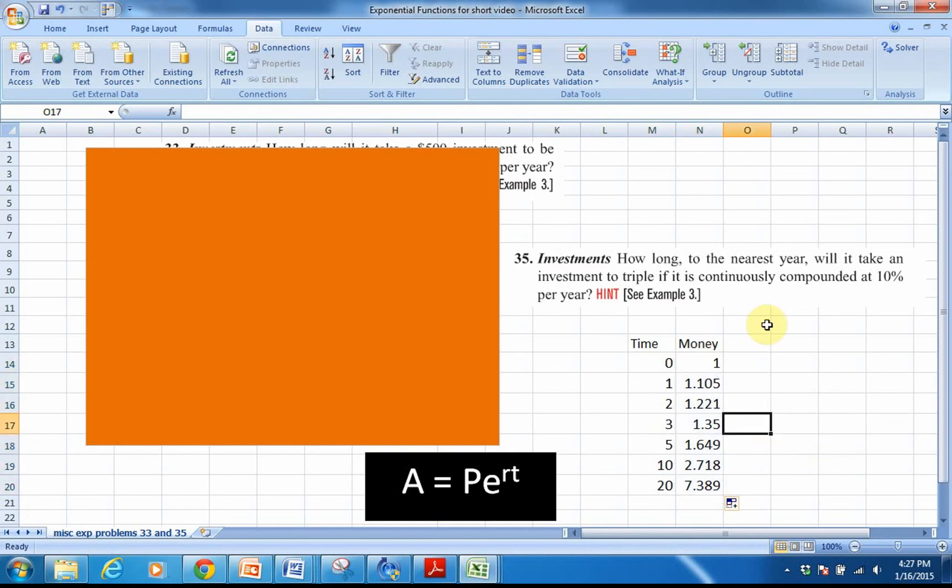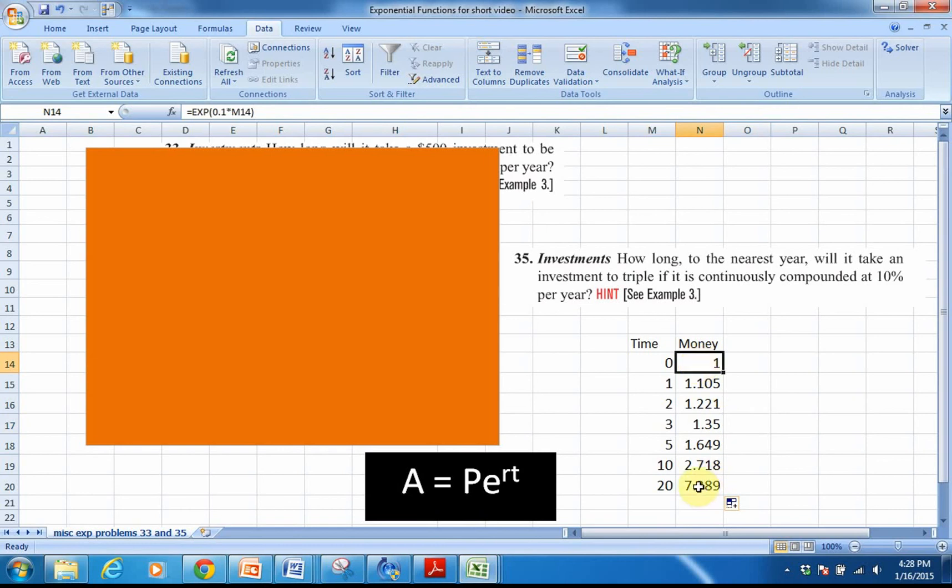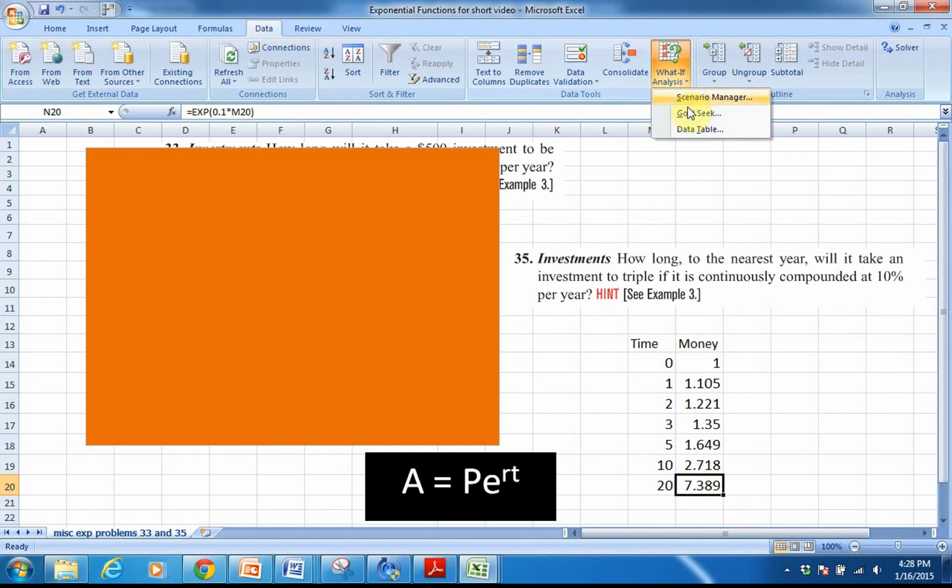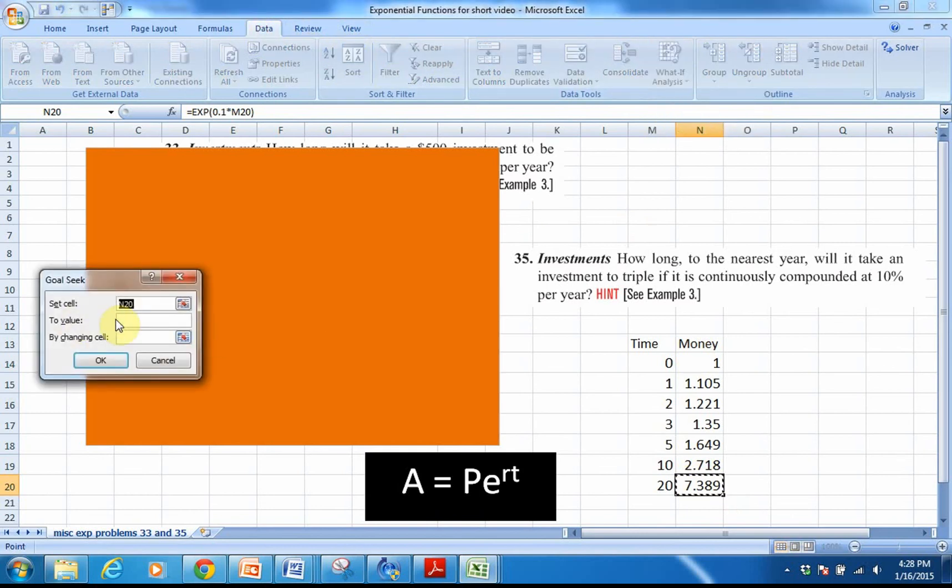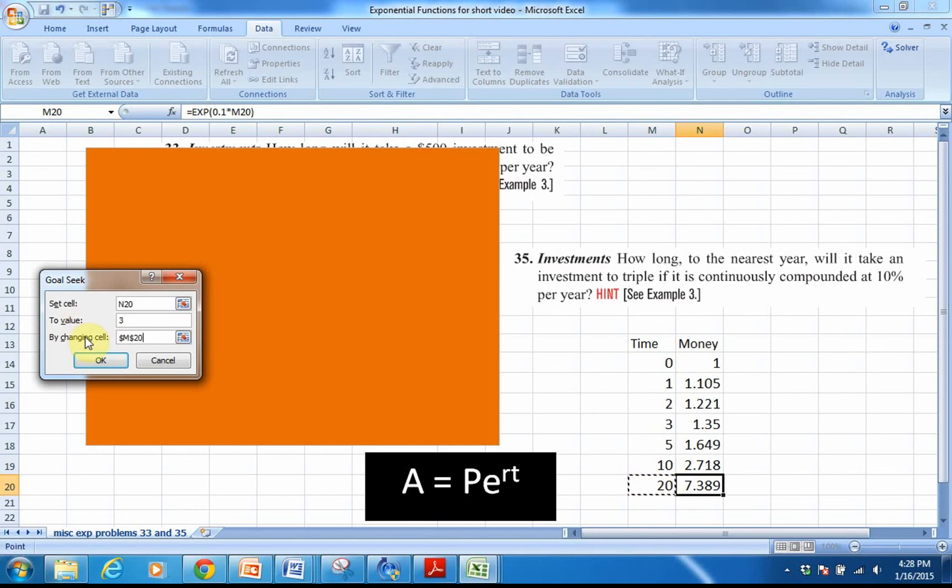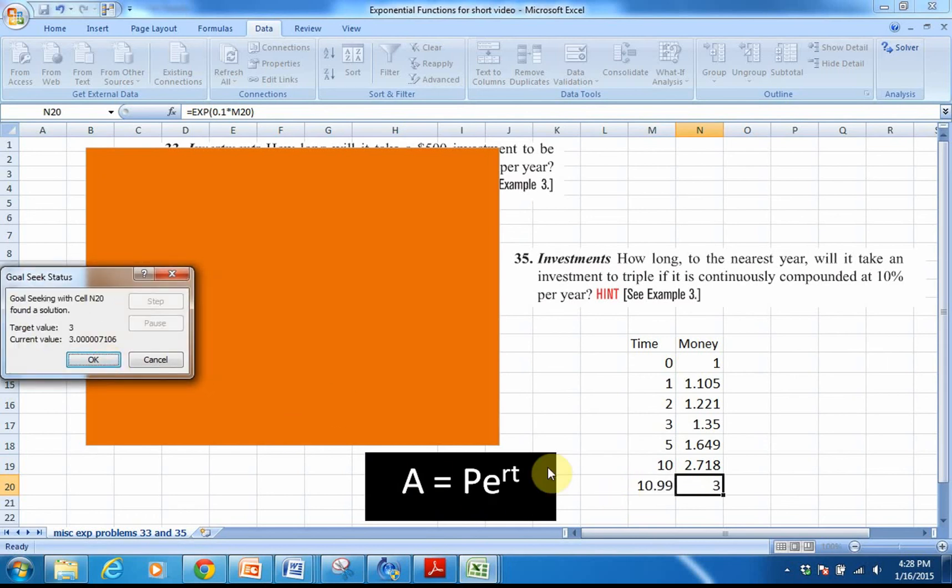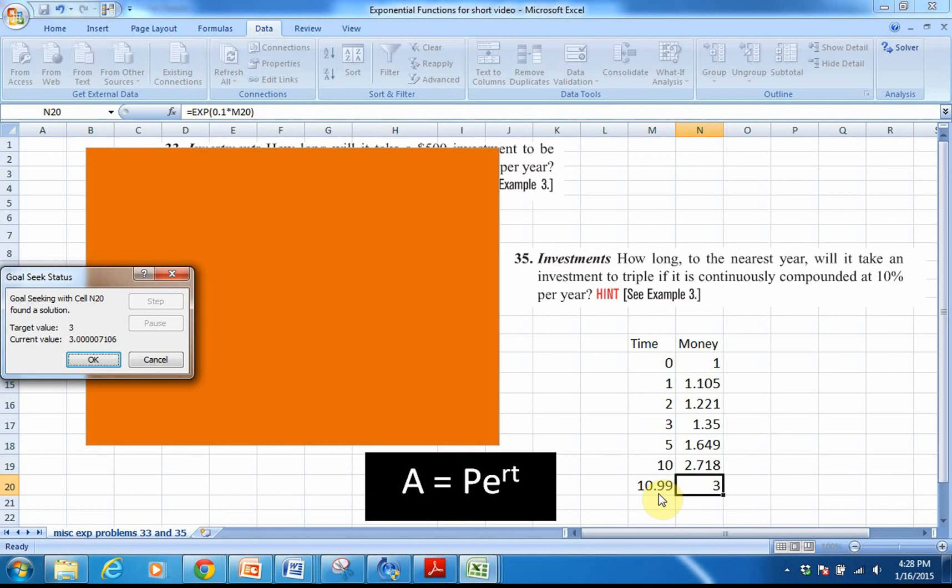So the question is saying, when does, or how long does it take the investment to triple? So basically, if my initial amount of money was $1, I'm basically trying to figure out when would it be $3? I'm going to go down to the bottom, and again, I'm going to hit Data, What If, Goal Seek, and the value that I'm looking for now, tripling, would be $3. The cell that I'm going to change is this cell. So you can see from this, it looks like we would have our money tripled in 10.99 years, almost 11 years.